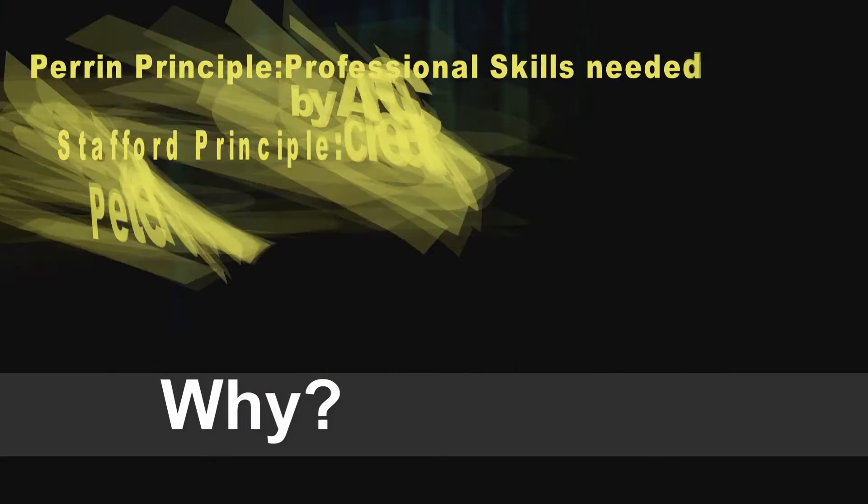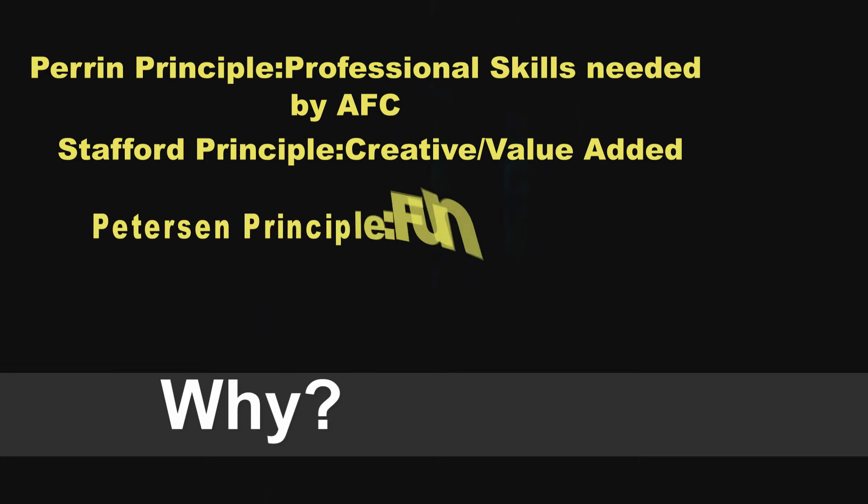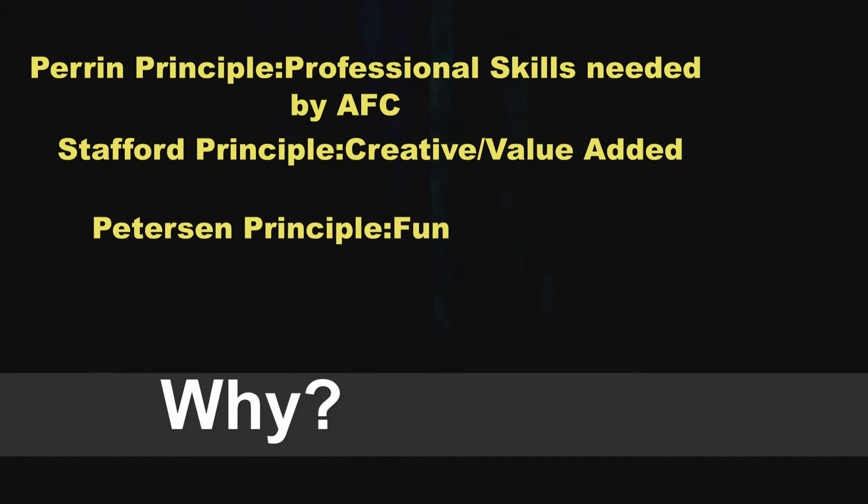So why did we do this course? This is a second iteration. We put the course together for several reasons related to our principles. First and foremost, we wanted to support Army Futures Command. Since we developed our course, they have put together something called the Software Factory, which is designed to teach cadres of soldiers how to do app development and then send them out in groups to the force to help solve real-world problems in real time. From a Perrin principle standpoint, be professional. This is really an important part of our kit bag if we're going to support Army Futures Command.